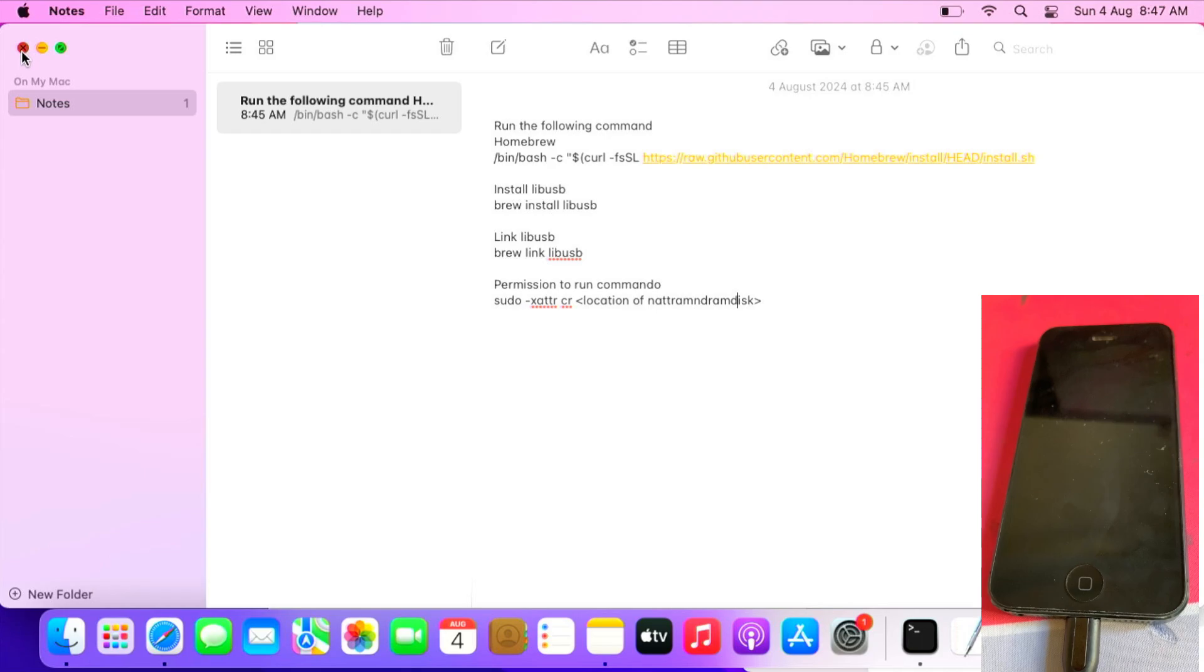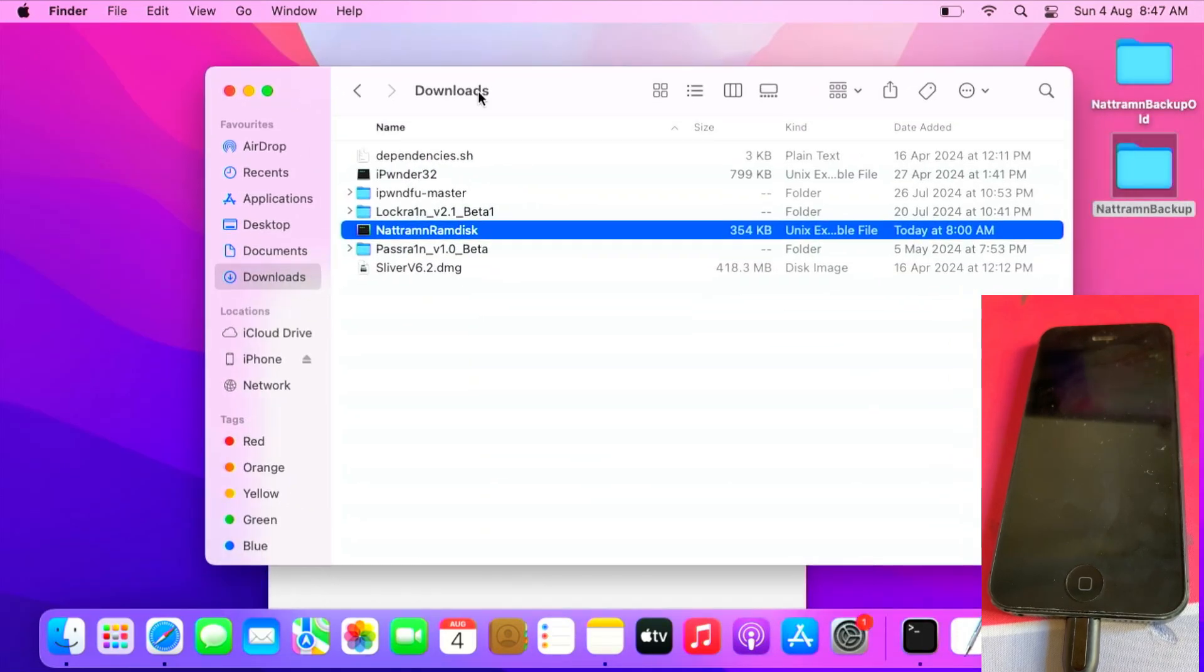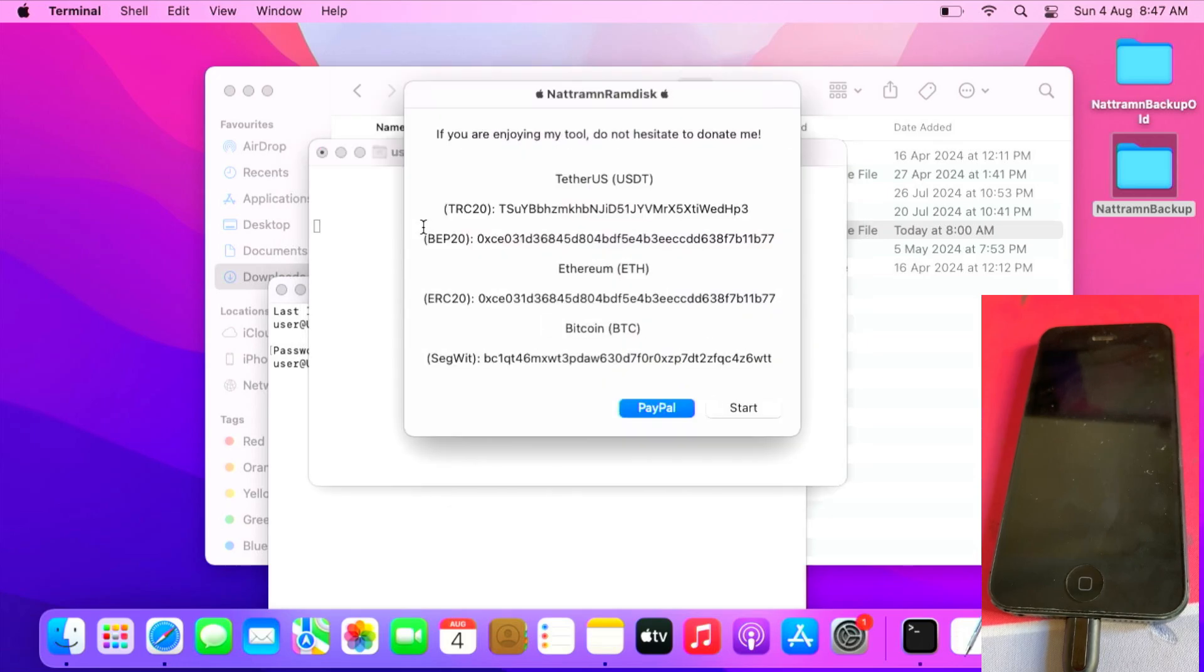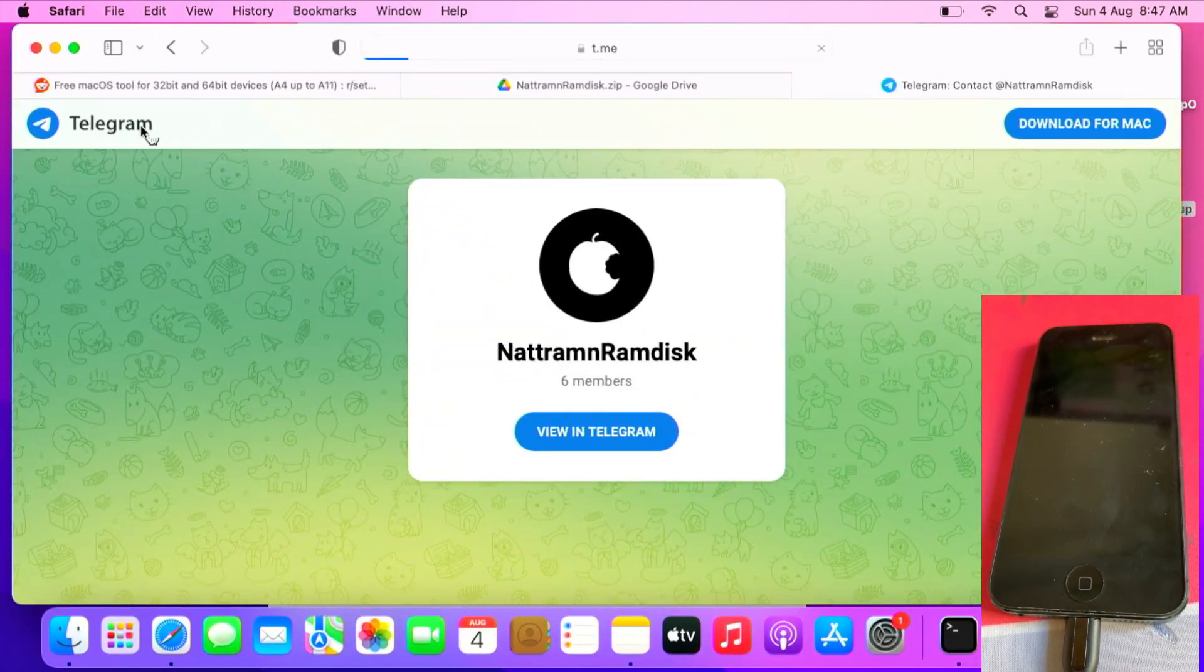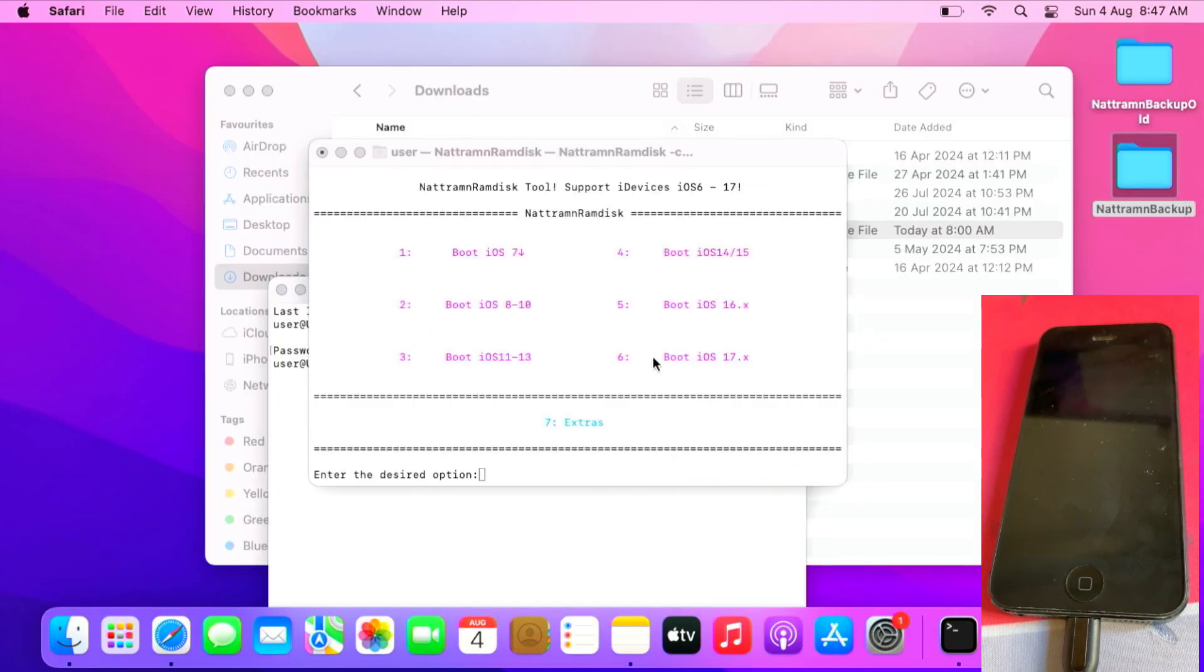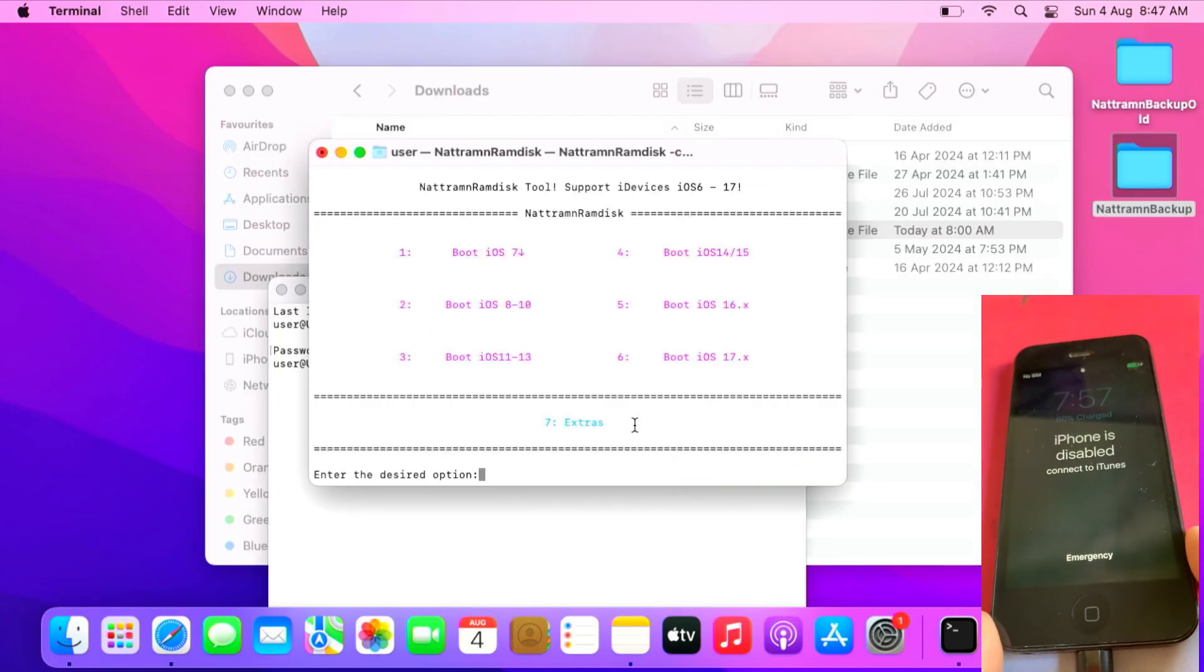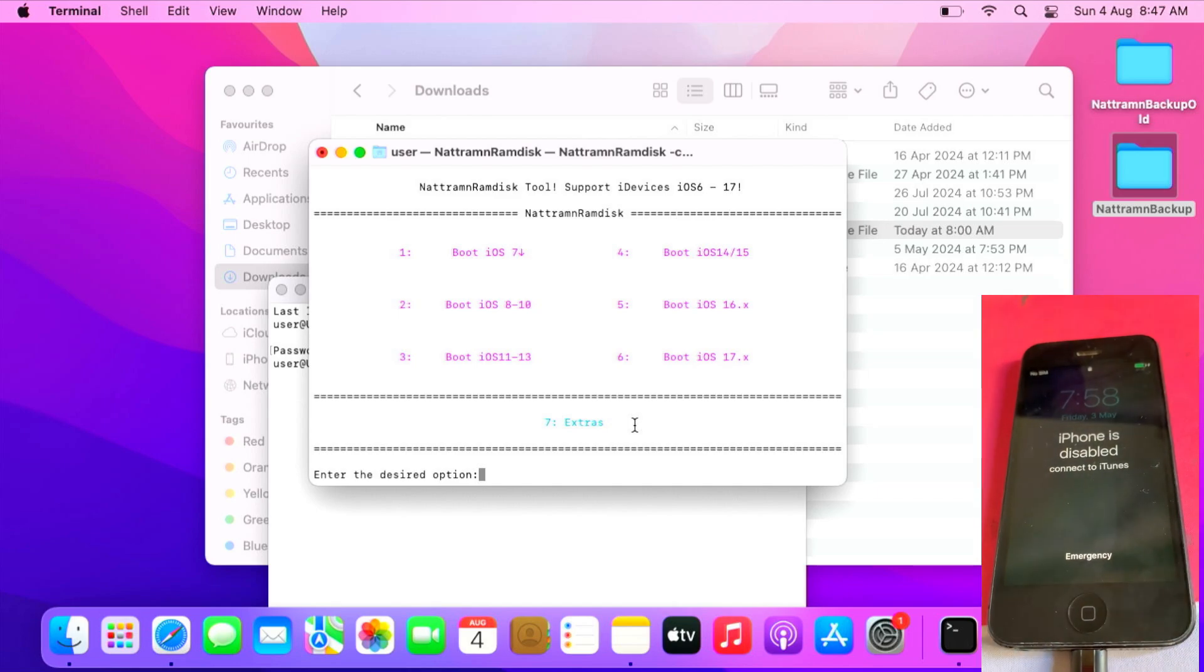After you run all the commands needed, open NetRamDisk. If you get this, click start. Close the windows if needed, then select the iOS version that the device is on. Since it's iOS 10, I select boot iOS 8-10, press 2.